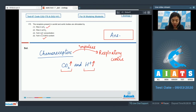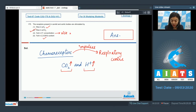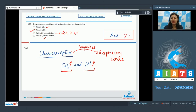A rise in PCO2 would be the correct stimulus for these chemoreceptors. Since they are stimulated by a rise in H+ concentration — not a fall — option 3 is incorrect. The correct answer is option 2: rise in PCO2.